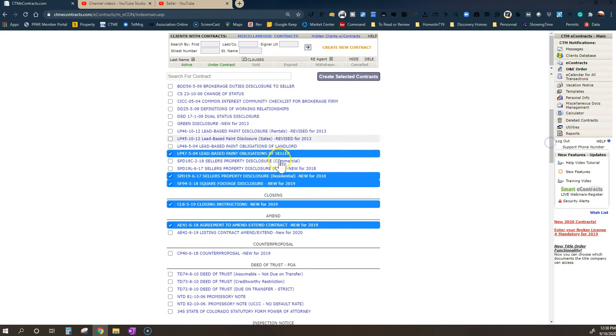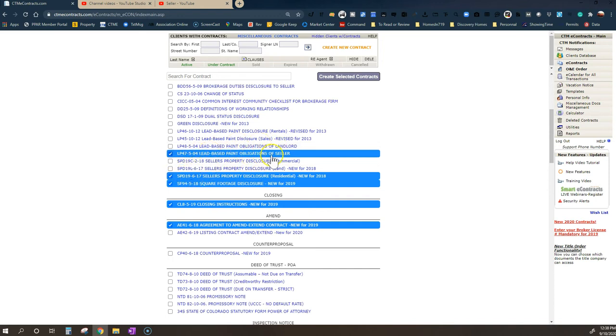Further down the road, we've got the lead-based paint disclosure. If your home was built before 1978, they should be sending you a lead-based paint obligation of the seller form so you understand what your obligations are to the buyer as far as notifying them what's going on with lead paint in your home.